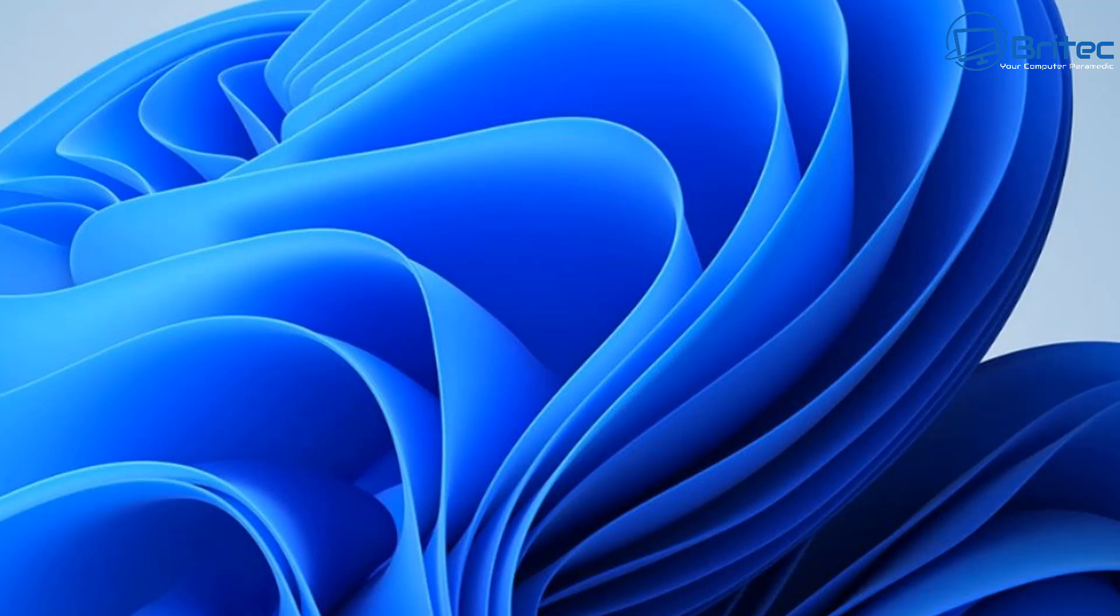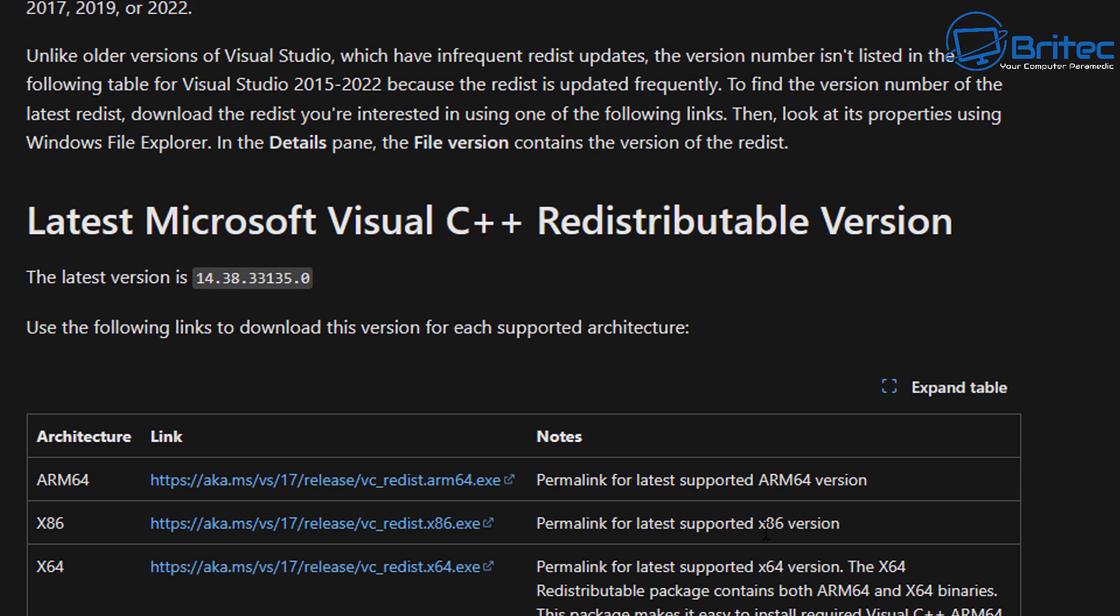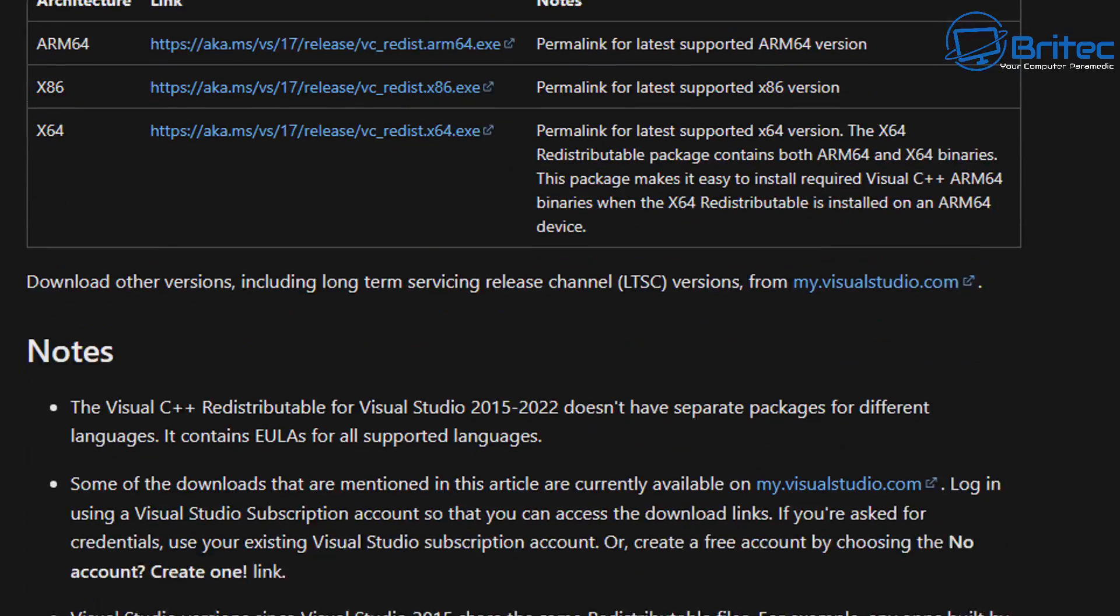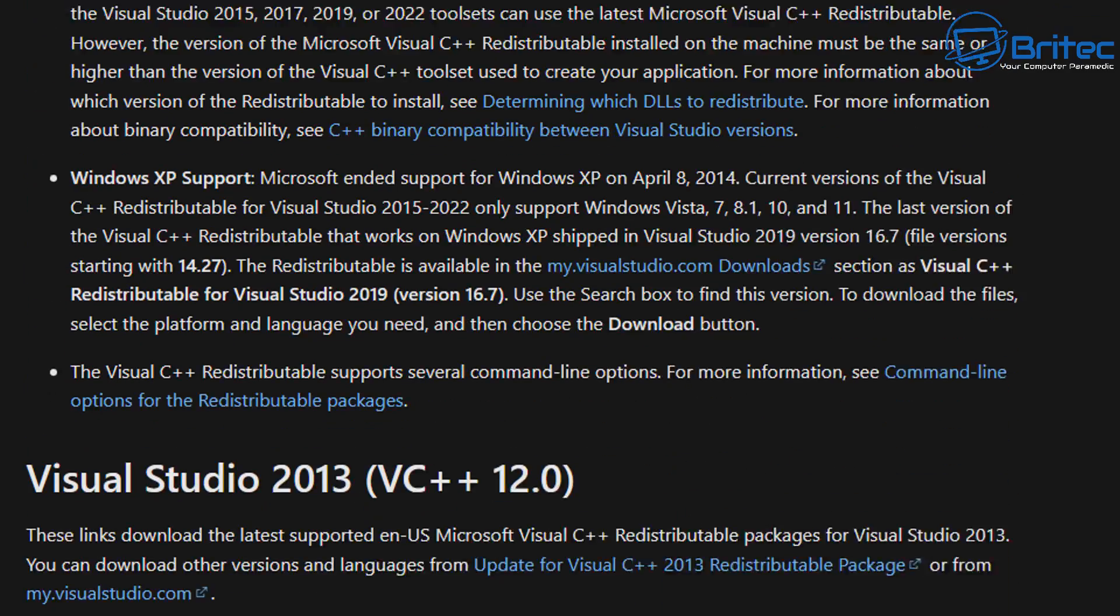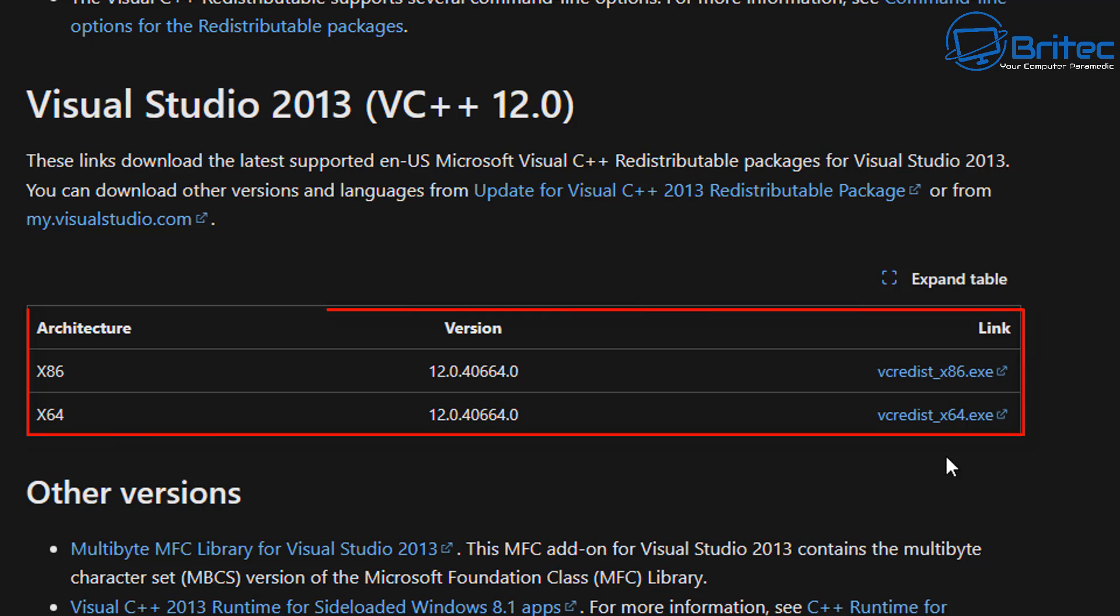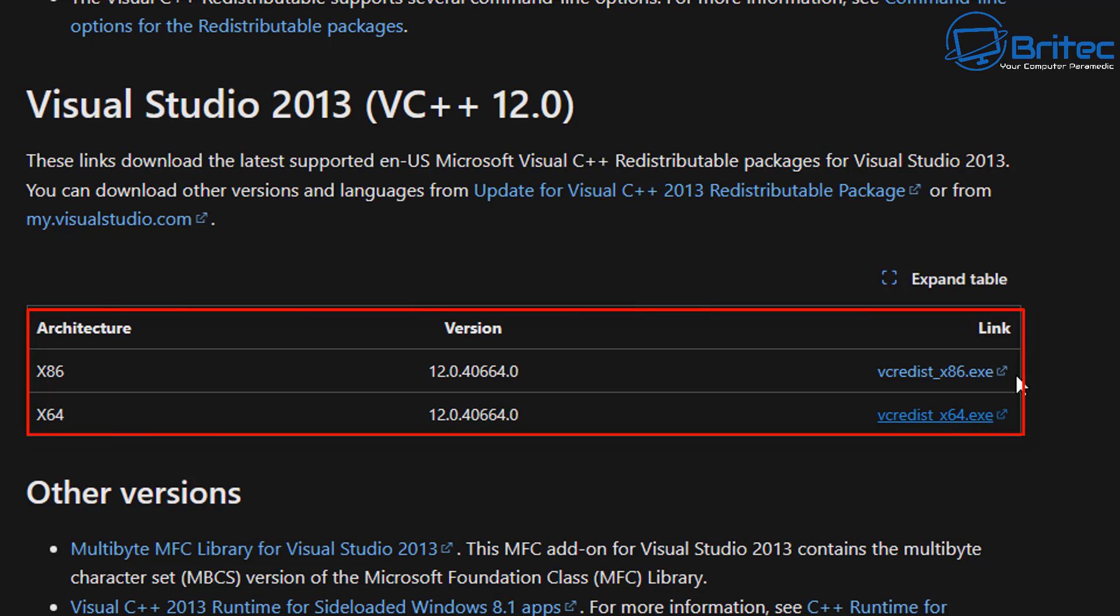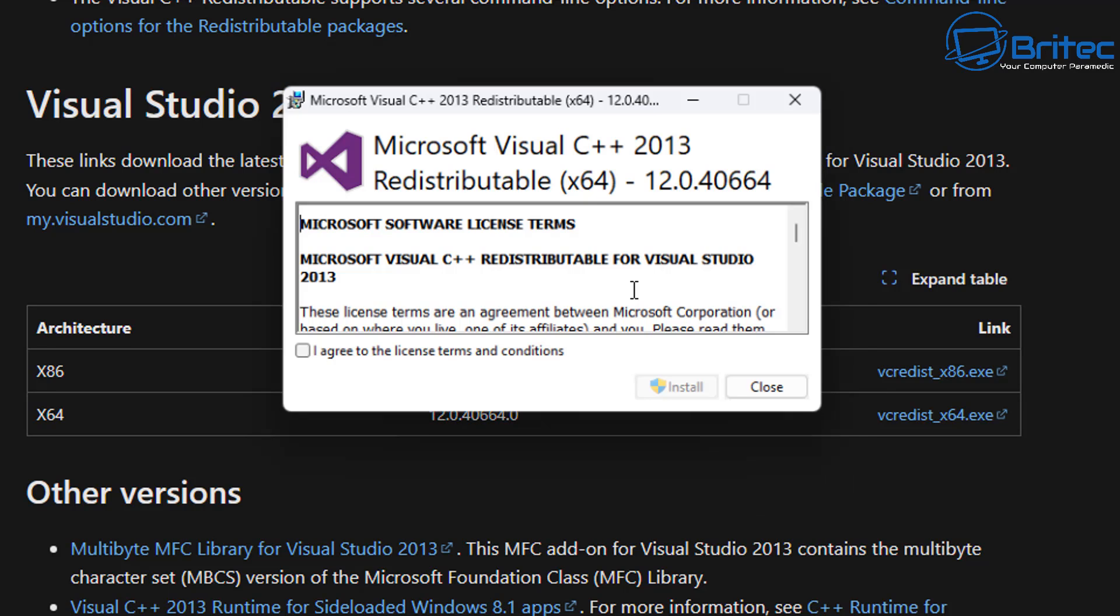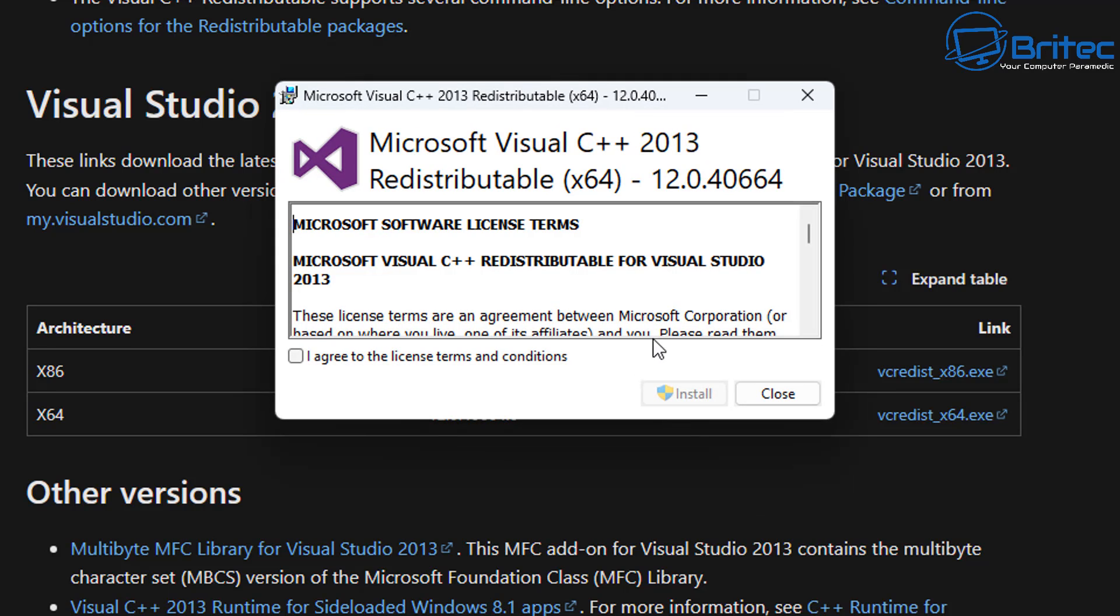Now I do know that 2010 version of Microsoft Visual C++ does have that DLL inside there, the 32-bit and the 64-bit. But you're going to need to download all of these and get them installed, both the 32-bit and the 64-bit if it's needed.